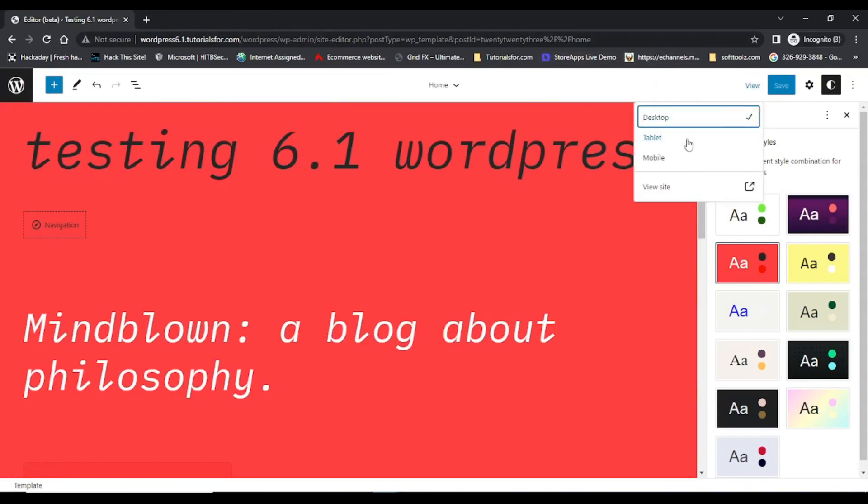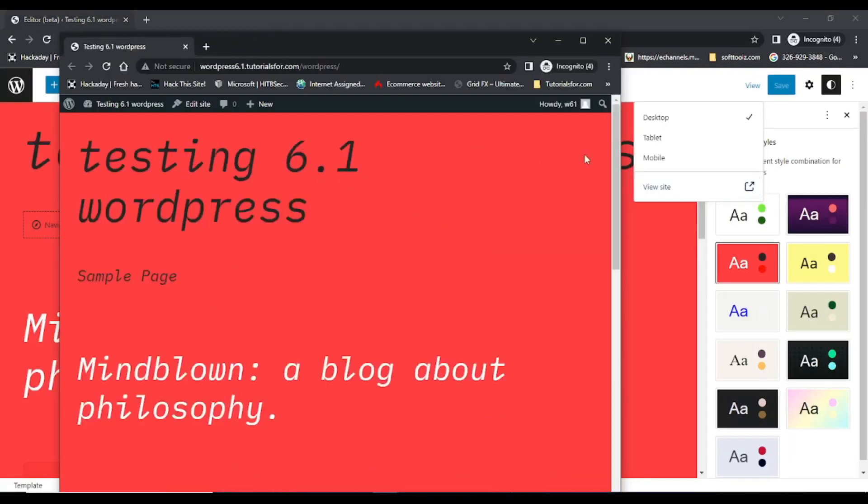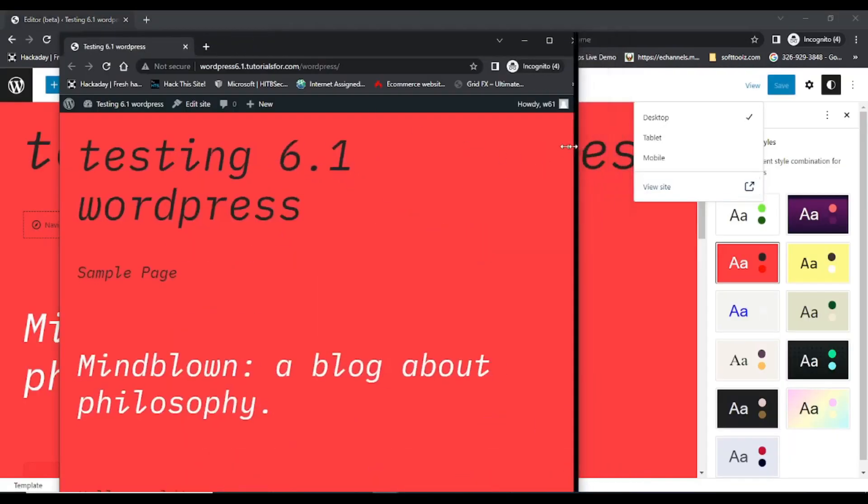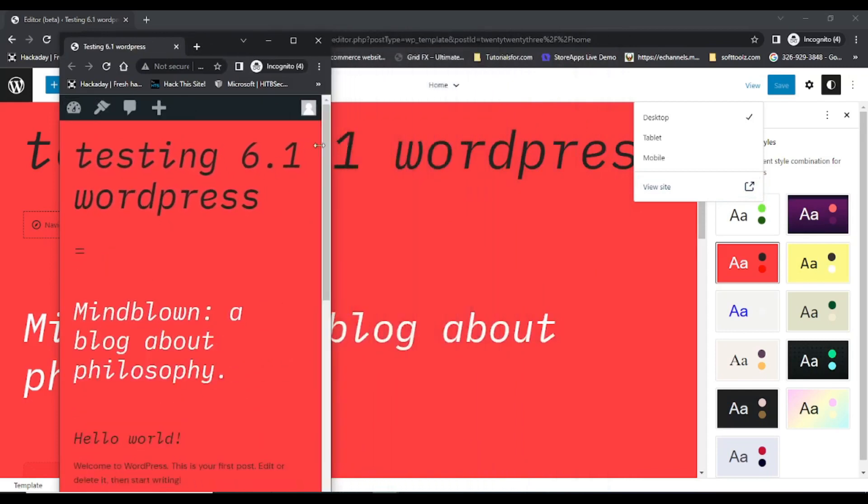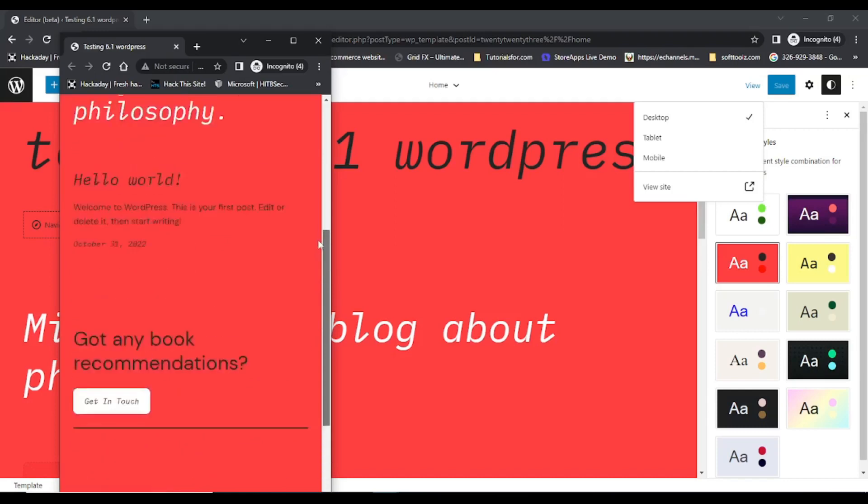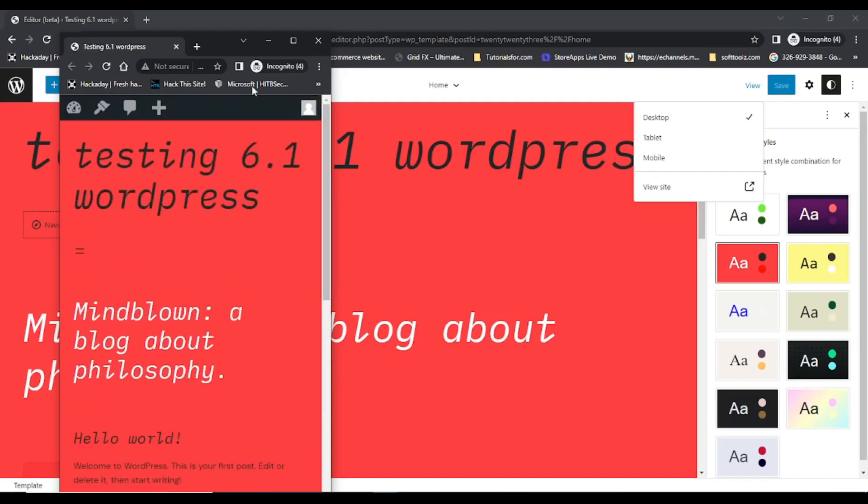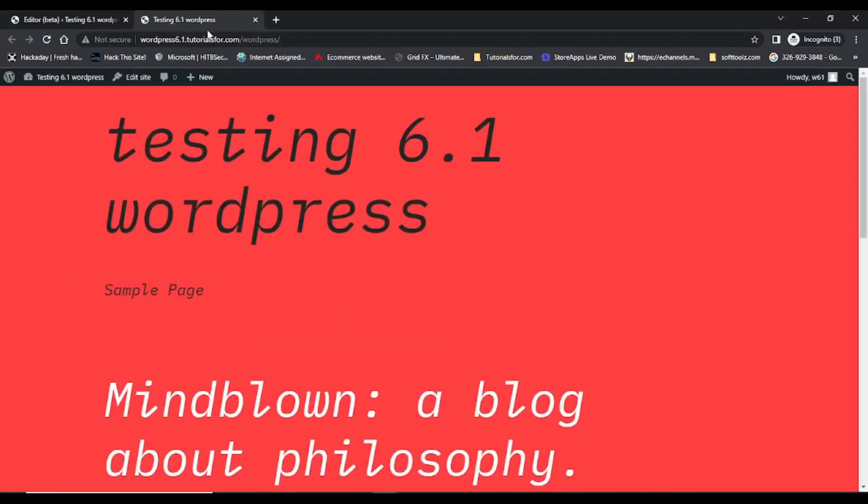The next feature is fluid design which makes the website responsive. Here you can see that if I am reducing the size of my browser, it is adjusting all the content of the website. So this is also one of the good features of this 6.1 version.